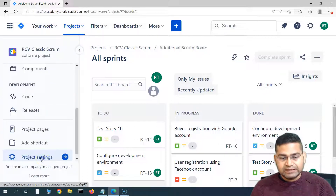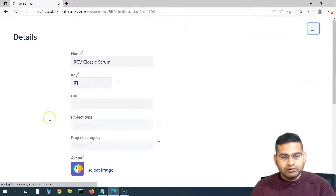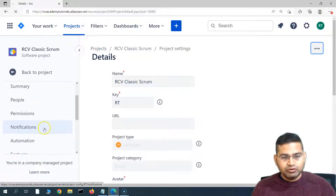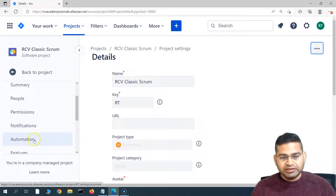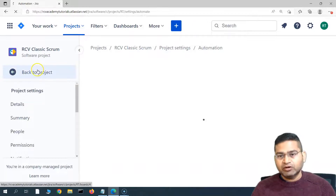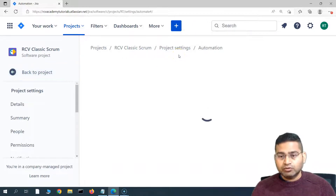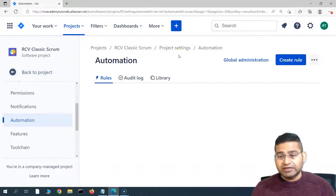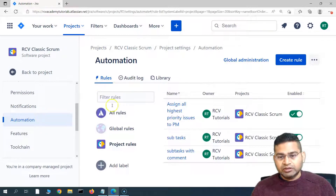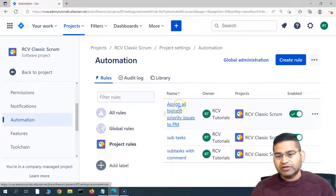We haven't reached the global configuration part yet — we have created a rule in the project. So let's go to the project settings. In the project settings, if you scroll down, we'll go to the automation section, and the automation section of the project will list all the rules that we have created so far.